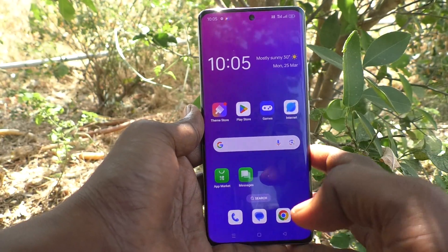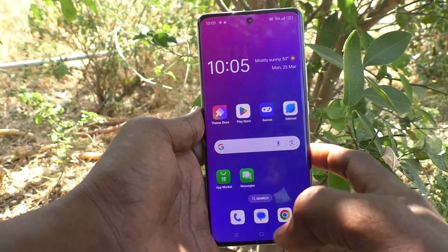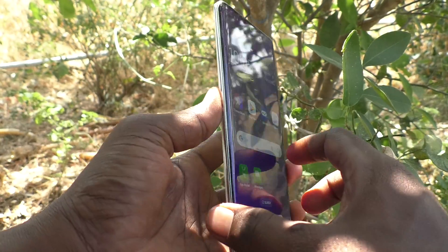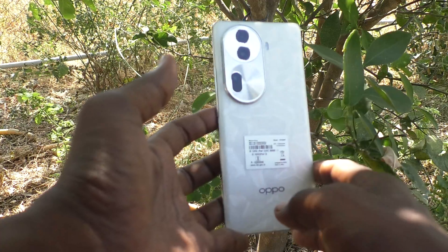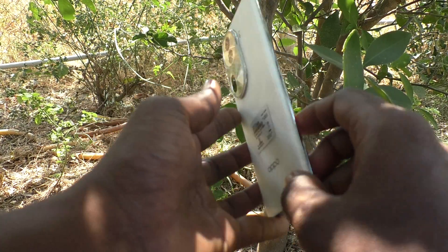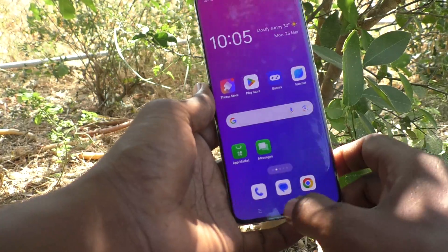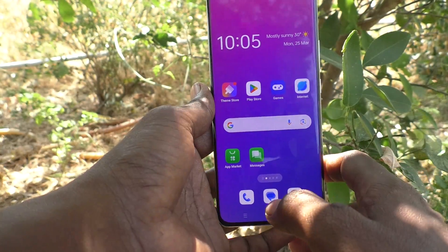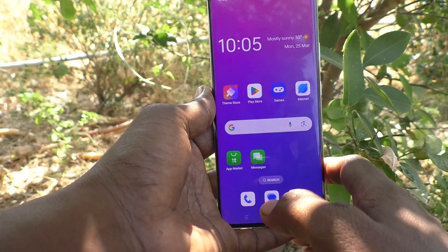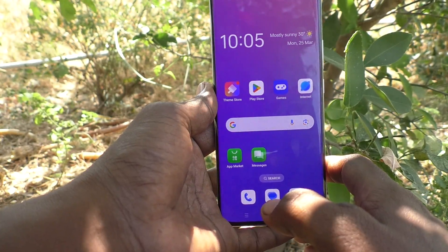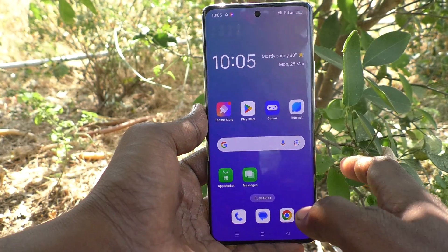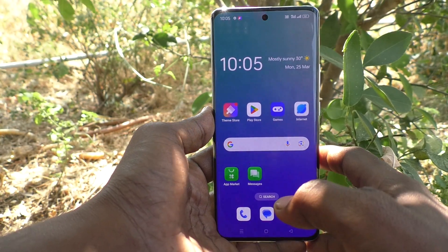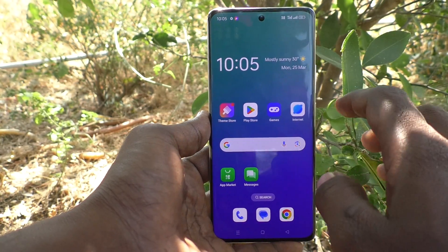Hi friends, welcome to Five Minutes Tech YouTube channel. Here is the Oppo Reno 11 Pro 5G smartphone. In this video, you will learn how to customize swipe down on the home screen in your phone, the Oppo Reno 11 Pro 5G.